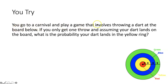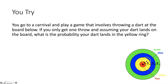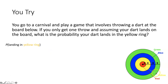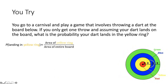You go to a carnival and throw a dart at a dartboard. Assuming your dart lands on the board, what is the probability it lands in the yellow ring? This is trickier — we want the yellow ring, not the entire yellow circle. We use the area probability ratio: area of the yellow ring over the area of the entire board. To find the area of the yellow ring, we find the area of the yellow circle and subtract the area of the red circle in the center.